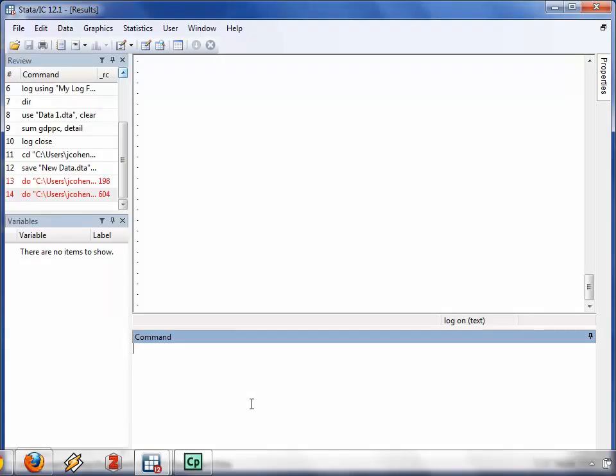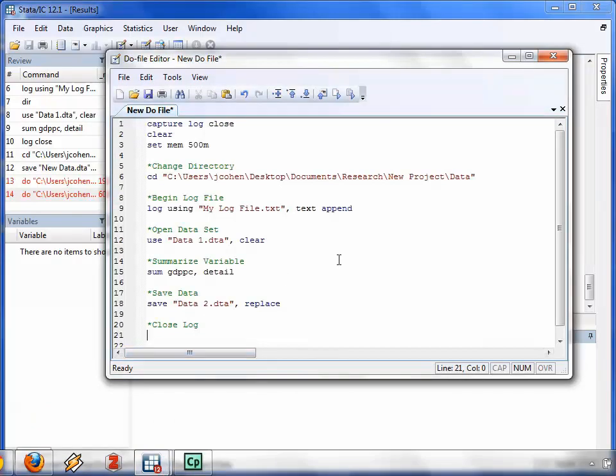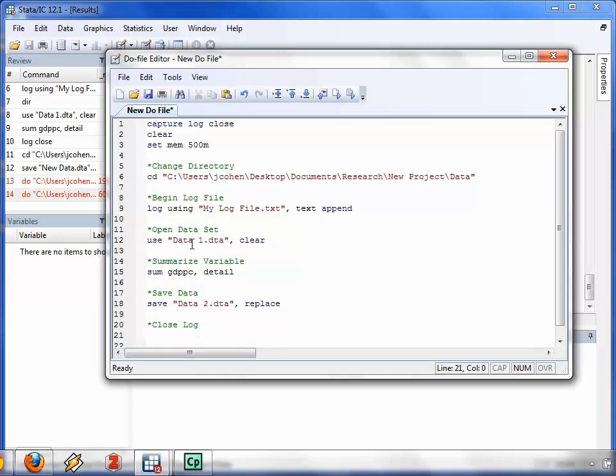Let's watch the DO file editor in action. In this window, the DO file editor, I wrote a script which executes several steps that we've already reviewed in this series. To add additional code, I just put the cursor in the box and enter the code that I want Stata to run.